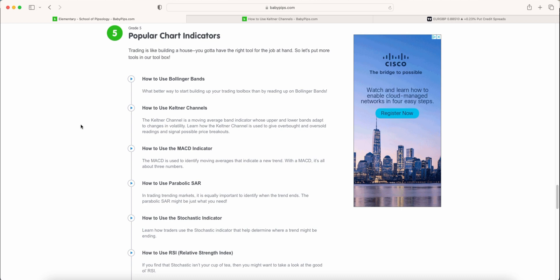So we're in the elementary school, the last grade, grade five, talking about popular chart indicators. In the previous video we talked about Bollinger Bands, and in this video we'll be utilizing Keltner Channels, which is very similar to Bollinger Bands but with a slight tweak.